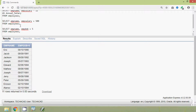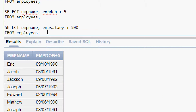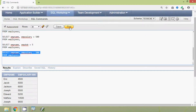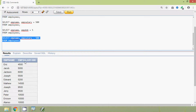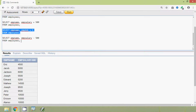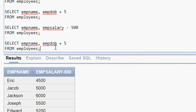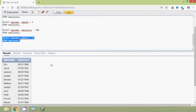And finally we will see the minus operator. Here emp_salary - 500. Here we can see the result. We can also do it with dates: emp_dob - 5. And here we can see the result.